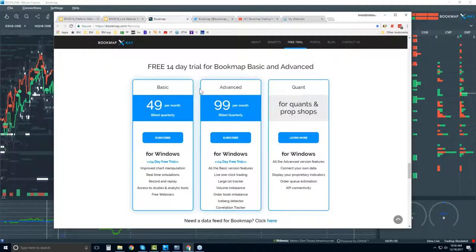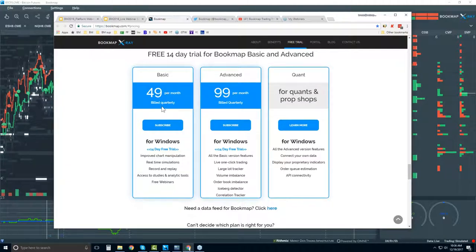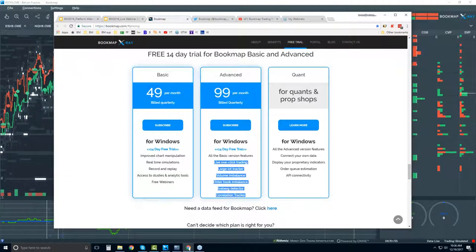Then pricing. For that 14-day free trial period, this is where you can subscribe to Bookmap. There's Basic, Advanced, and Quant versions. The Basic version is $49 per month billed quarterly. You get that 14-day trial period. Or go with the Advanced — the difference between those two are the add-on features, including one-click trading so you can trade right from the chart.